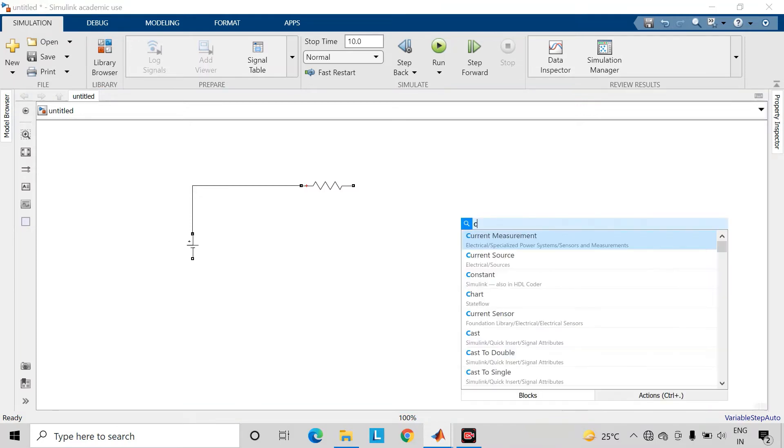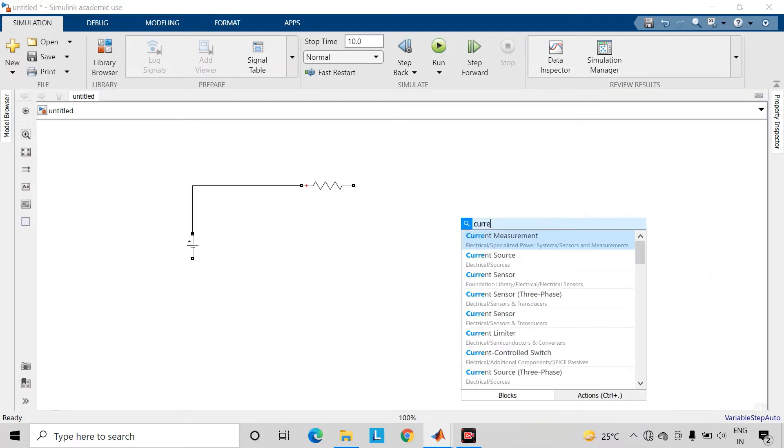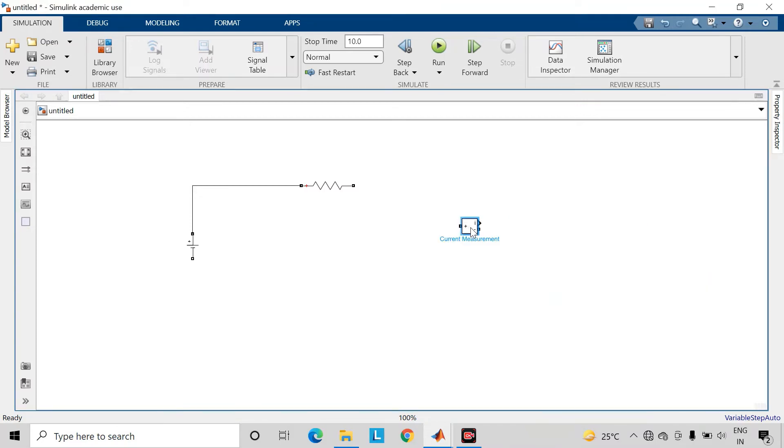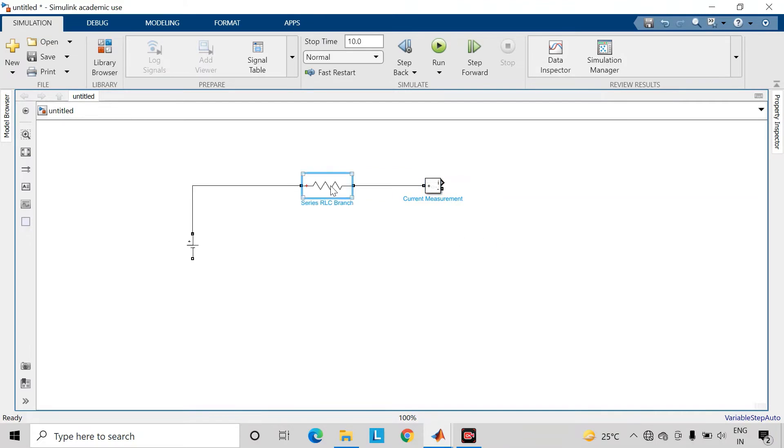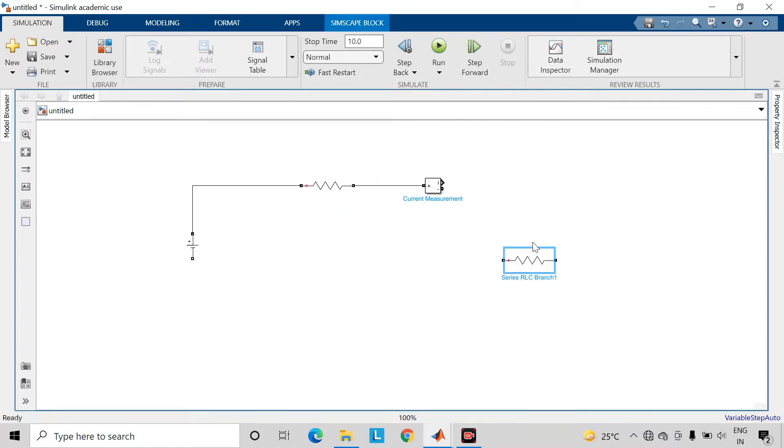Then we will take a current measurement block. Now copy this series RLC branch, which will be acting as a load in our case.